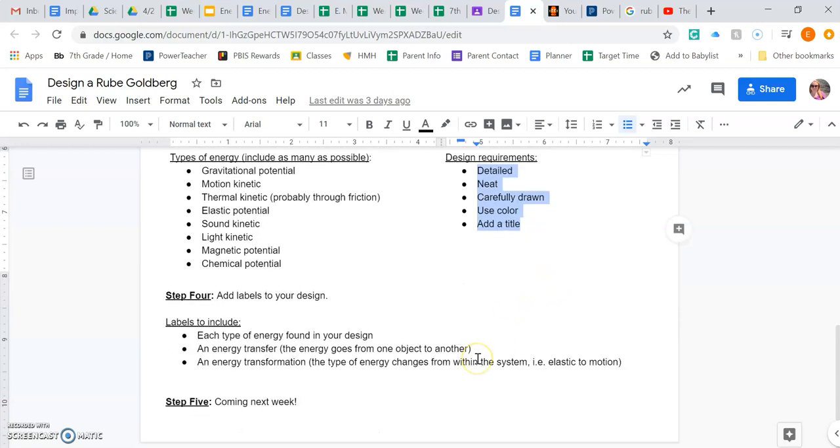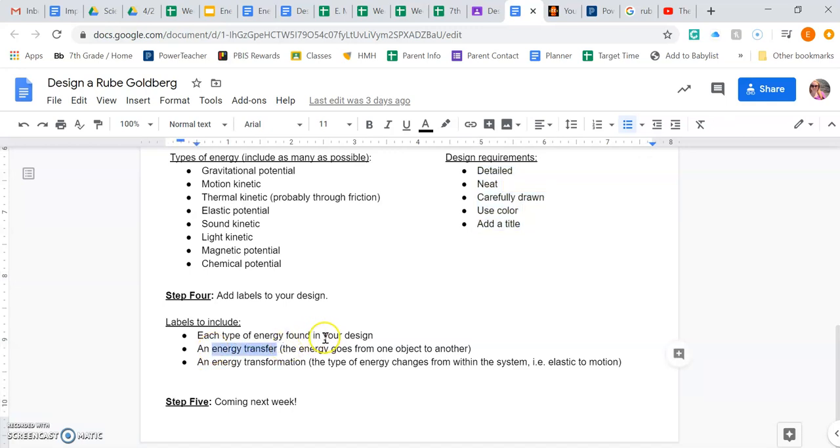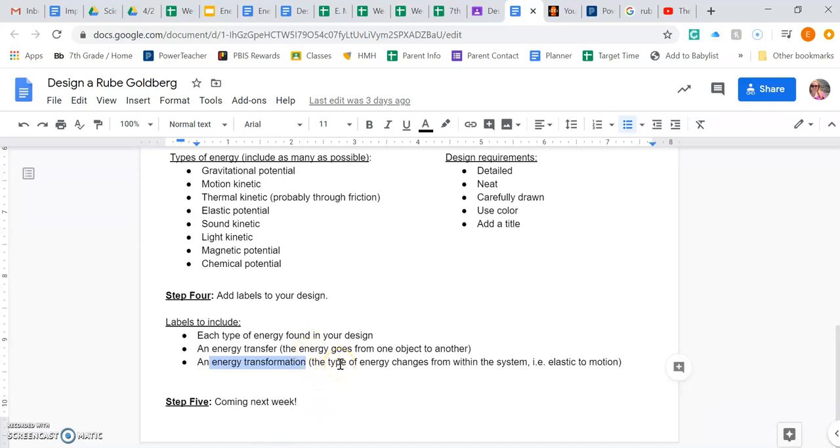And then step four, and I'll show you an example of this in a minute. Step four is to add labels to your design. So once you've drawn it, you're going to go back and label the types of energy that you're showing in your design. You're going to label an energy transfer. That's where energy goes from one object to another. And you're going to label an energy transformation, at least one. You may want to label more than one. That's fine. And that's just where the actual type of energy changes.